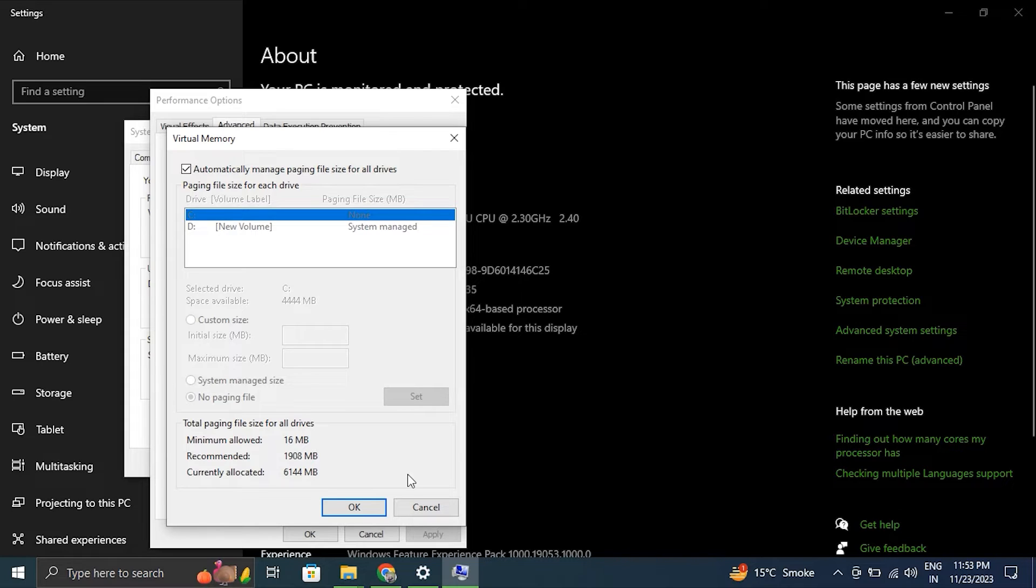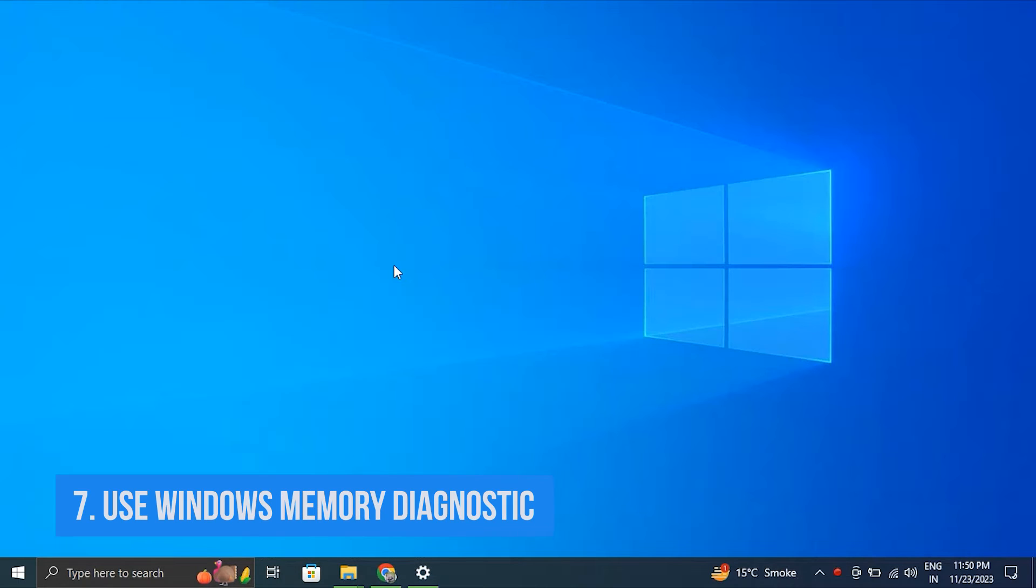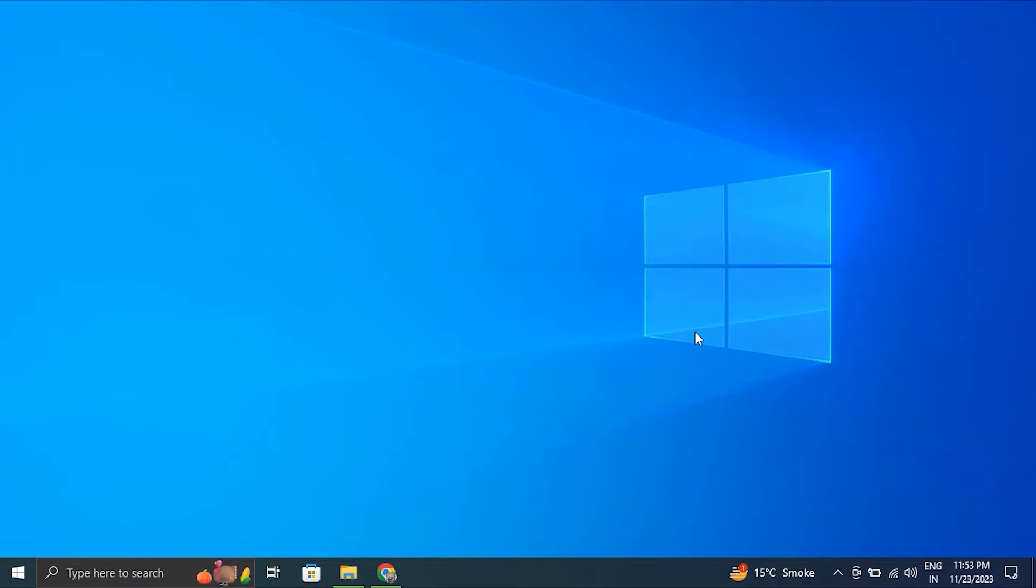Then select the driver where Windows is installed, then choose Custom Size and set both the initial and maximum size. A common recommendation is 1.5 times your physical RAM size. Number seven: Use the Windows Memory Diagnostic Tool.